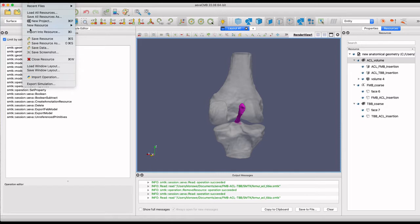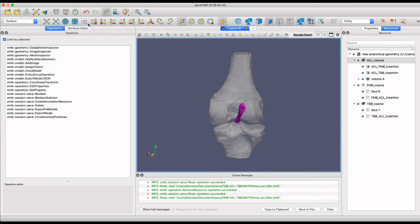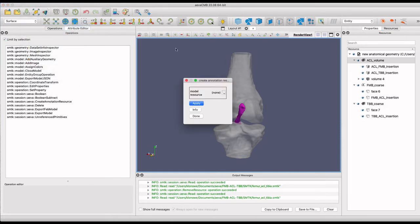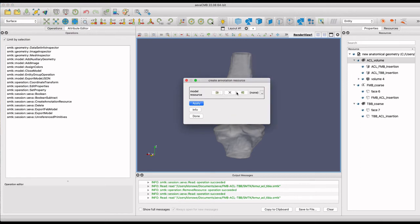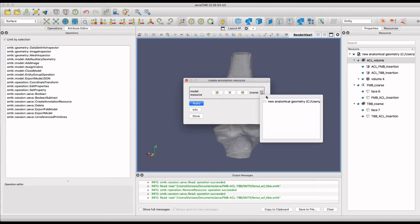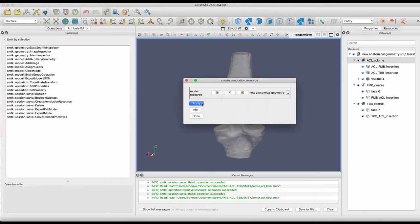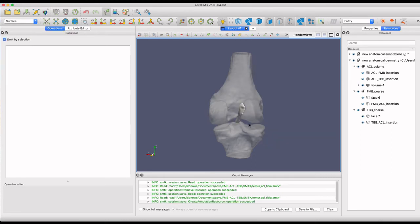The window that appears will associate a model resource to the new annotation. Choose the existing anatomical resource that contains the femur, tibia, and ACL model.